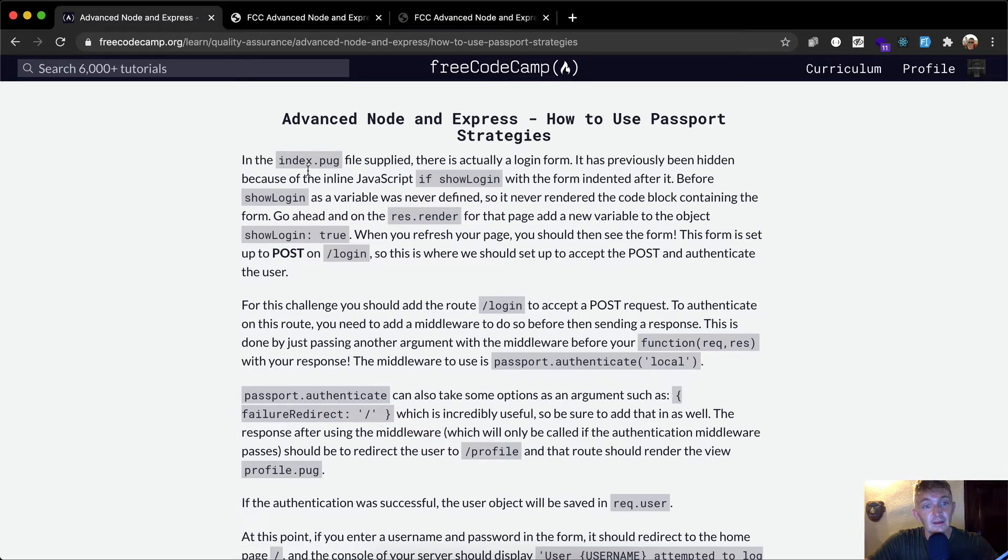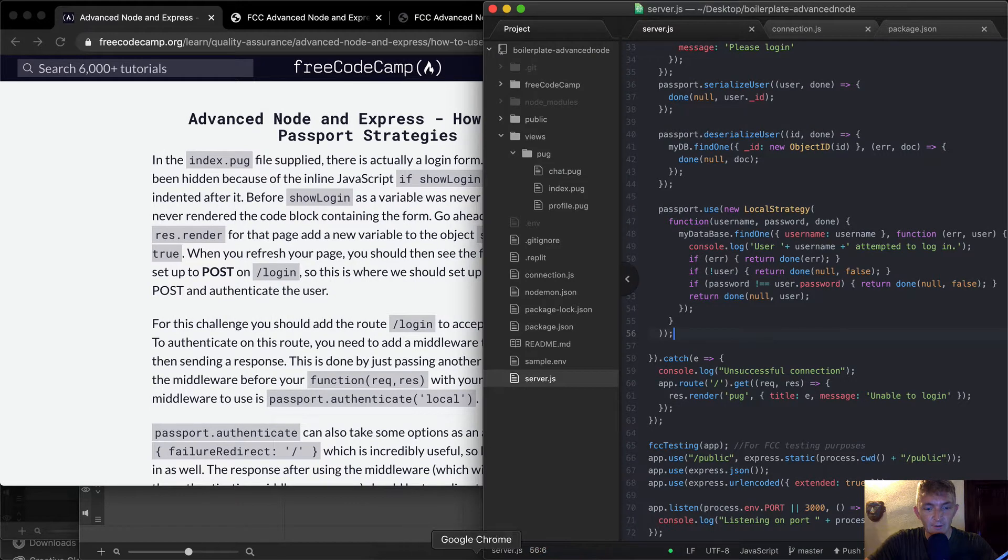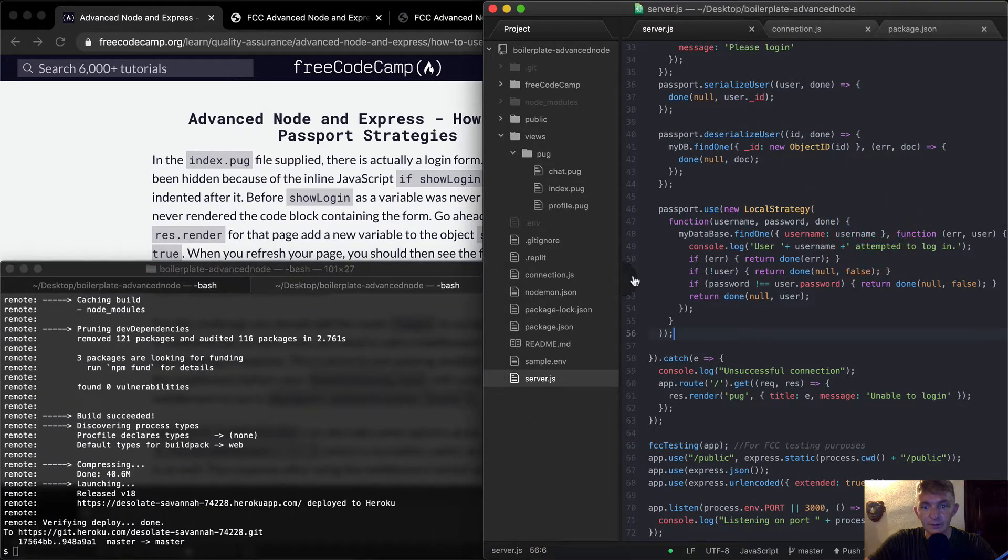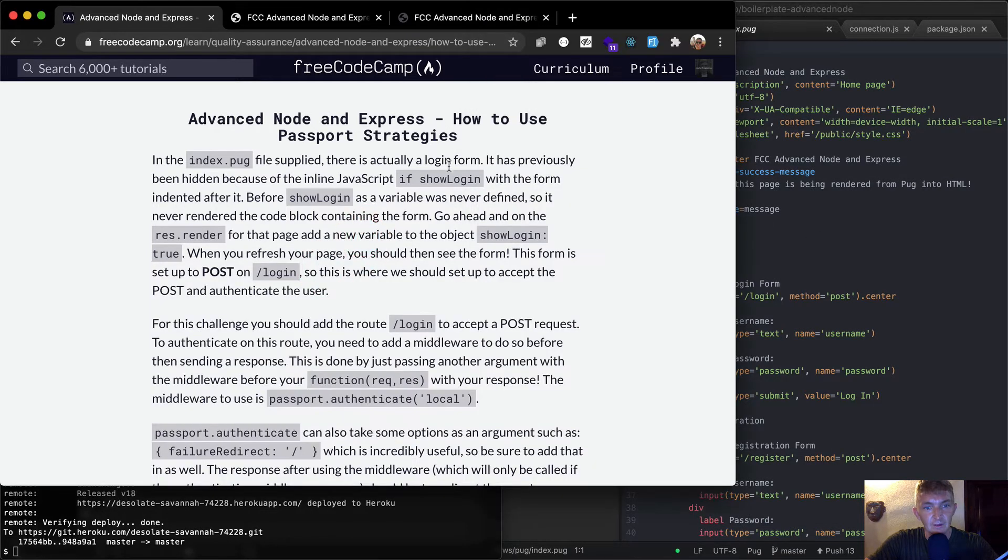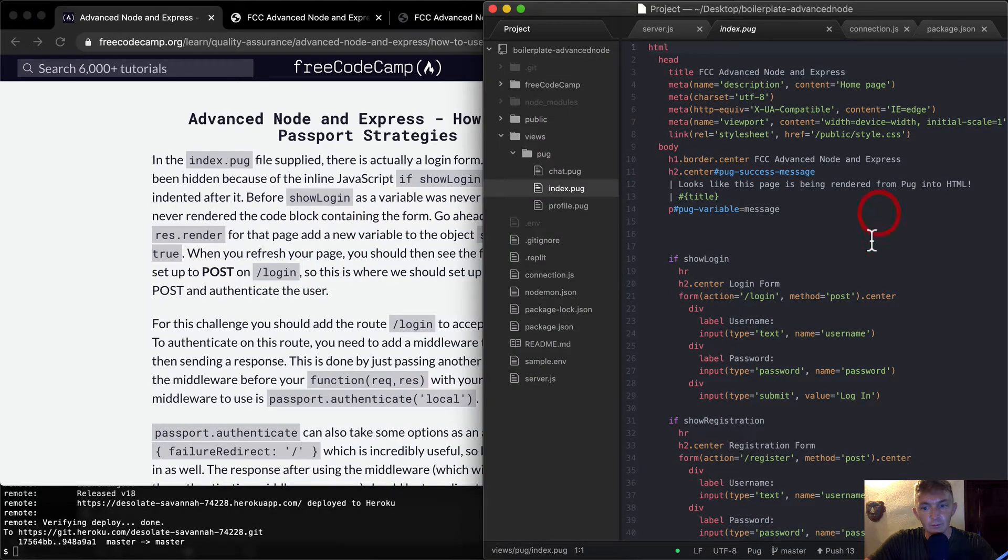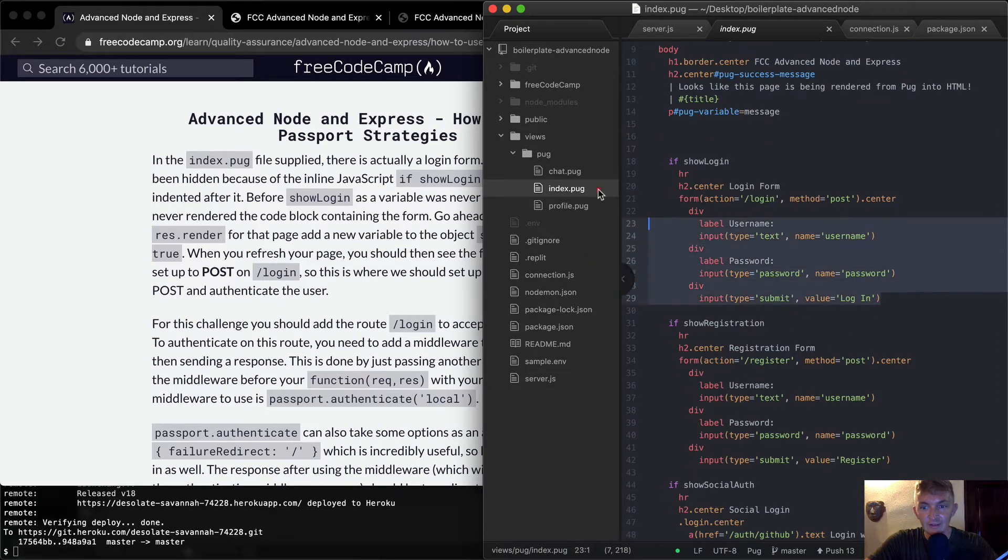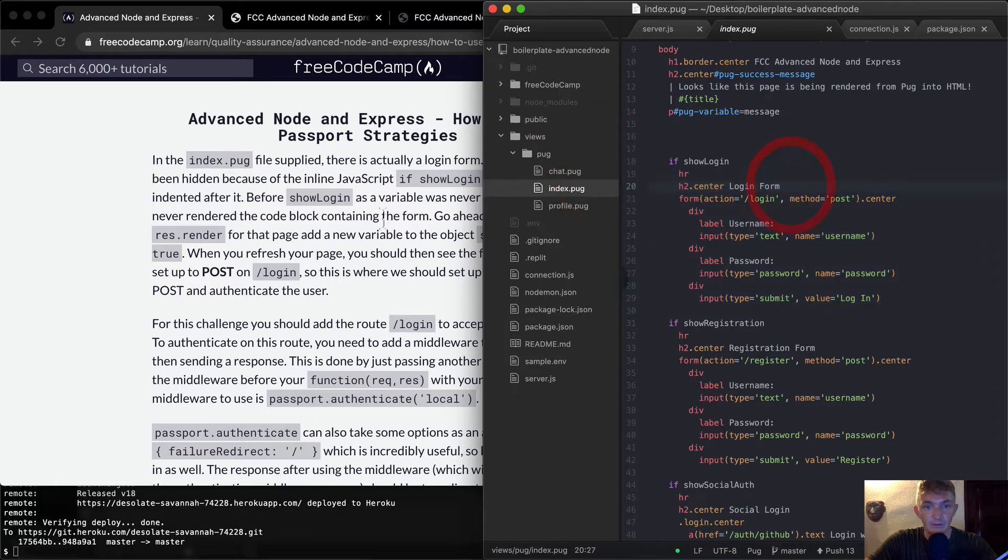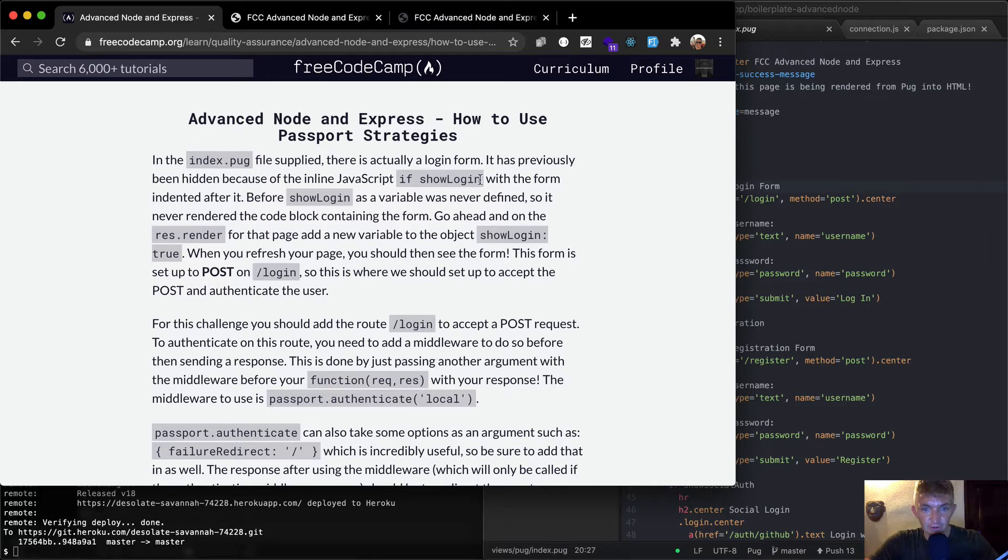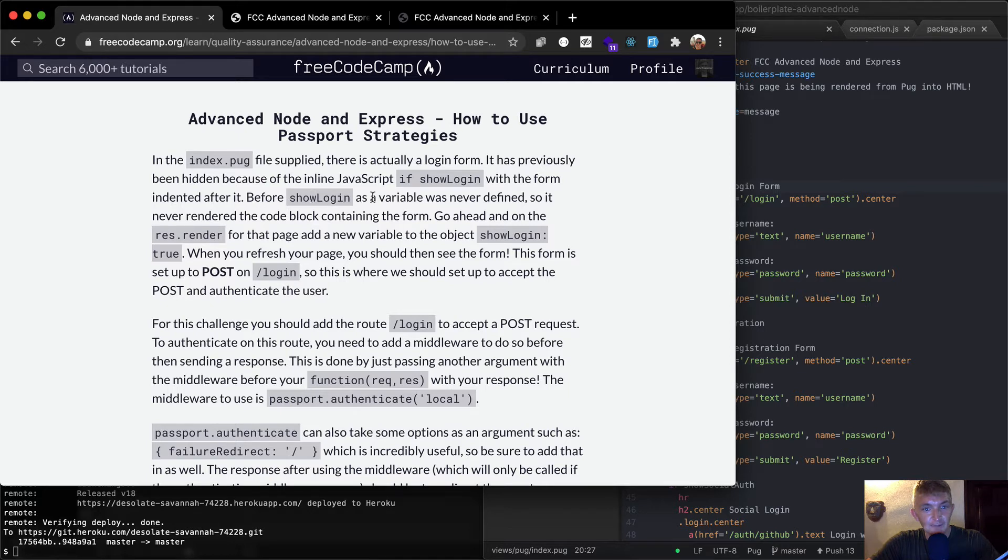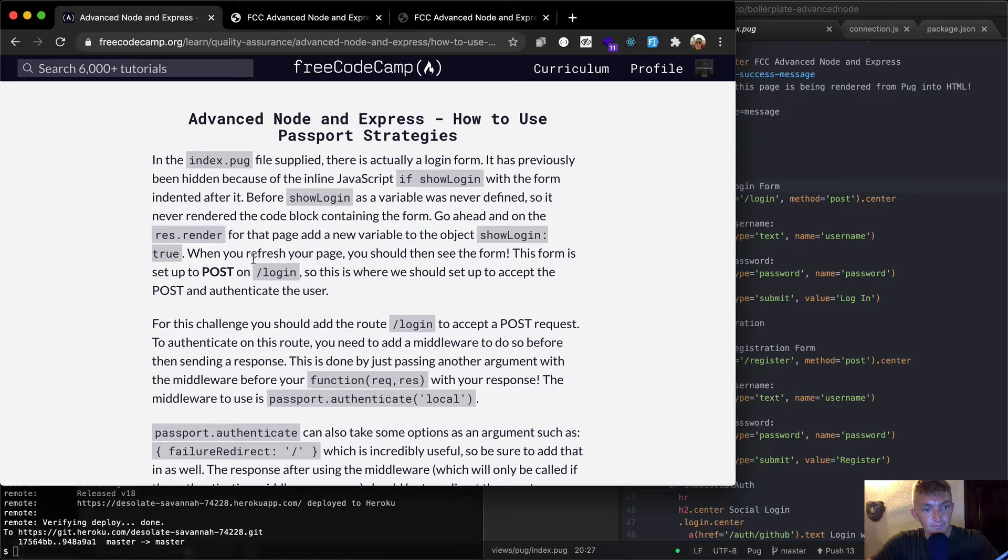In the index.pug file supplied, there's actually a login form. It has previously been hidden because the inline JavaScript, if show login, with the form indented after it. Before show login as a variable was never defined, so it never rendered the code contained in the form. Go ahead and res.render for that page. Add a new variable in there to the object of show login to be true. When you refresh the page, you should then see the form.